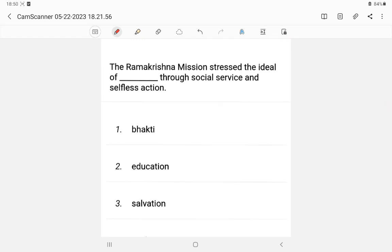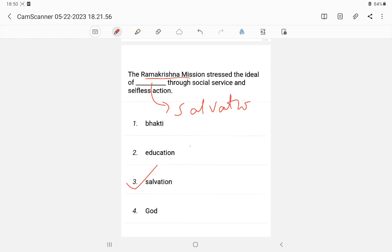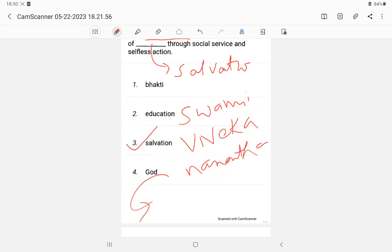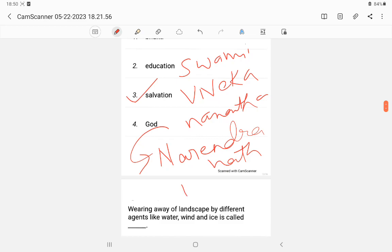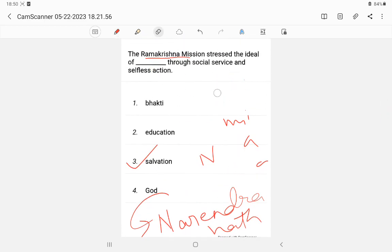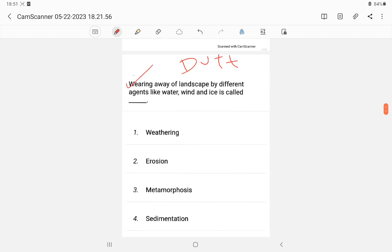Question 10: The Ramakrishna Mission stresses the ideal of social service and selfless action — it focuses on salvation through social service. The Ramakrishna Mission was started by Swami Vivekananda, whose original name was Narendra Nath Datta — D-A-T-T-A. Through Ramakrishna Mission, they achieve salvation via social service and selfless action.